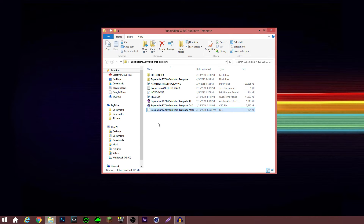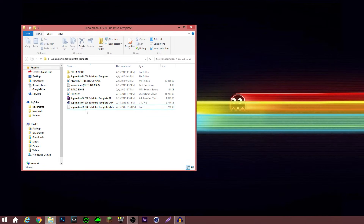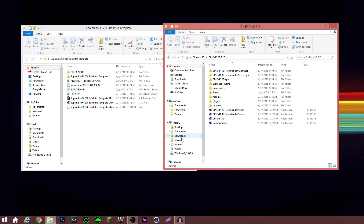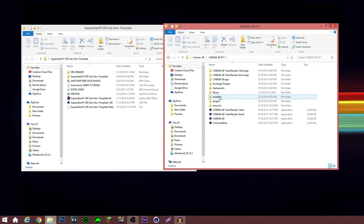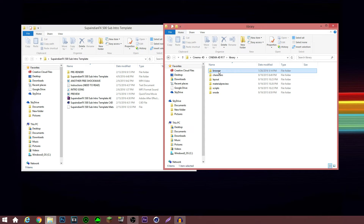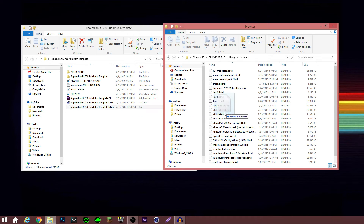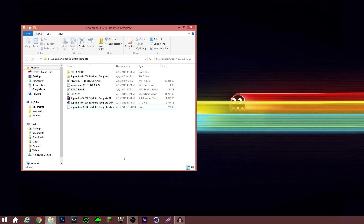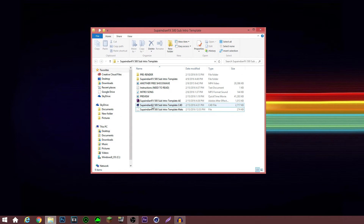The next thing you want to do is install the mats. Most people provide the mats — some provide them within the Cinema 4D document. For the mats, you open up your Cinema 4D file, which you can find in your Windows C Drive under Maxon. You go into your Cinema 4D file — I have R17 — click Library, click Browser, and then drag and drop the mats folder into that.